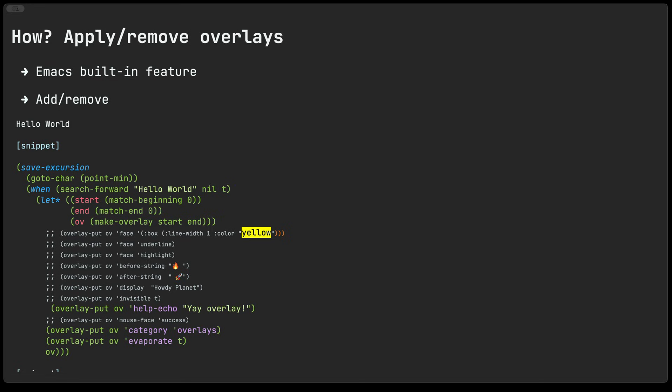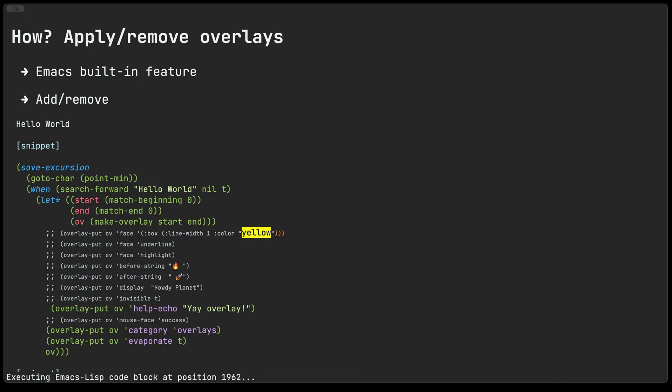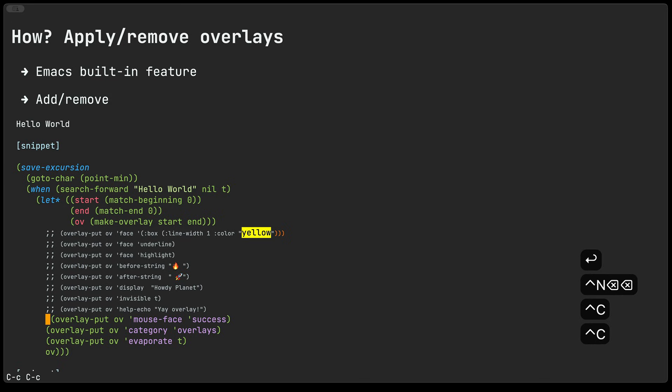Another neat one here is the help-echo. If I were to set this and I hover over this text you will see at the bottom of the screen that the yay overlay text actually is displayed.